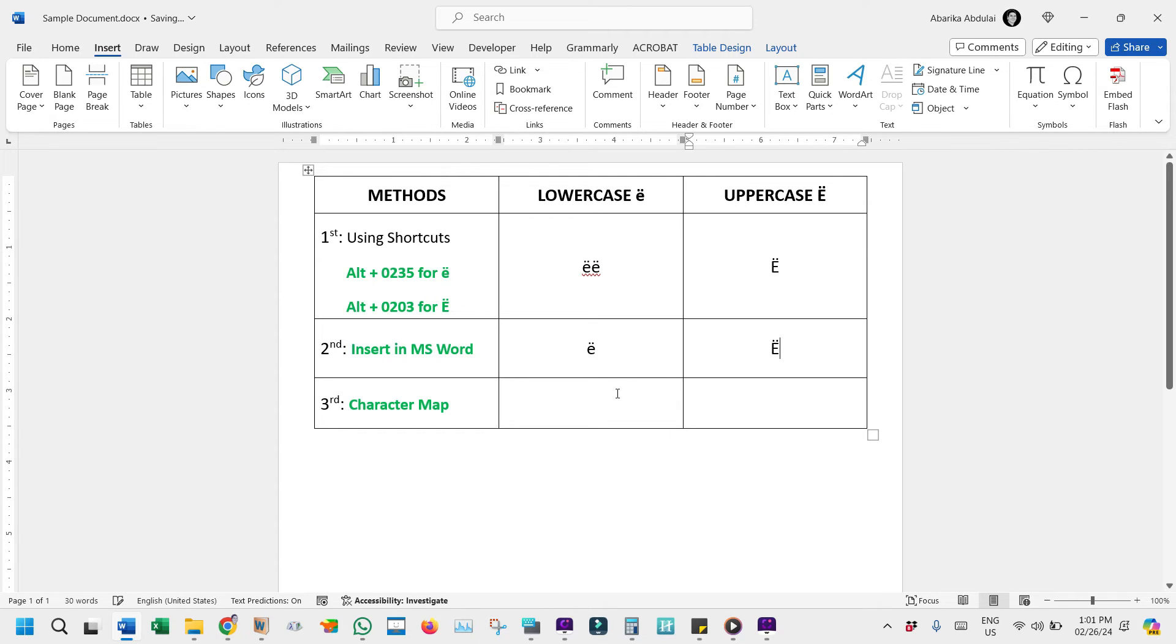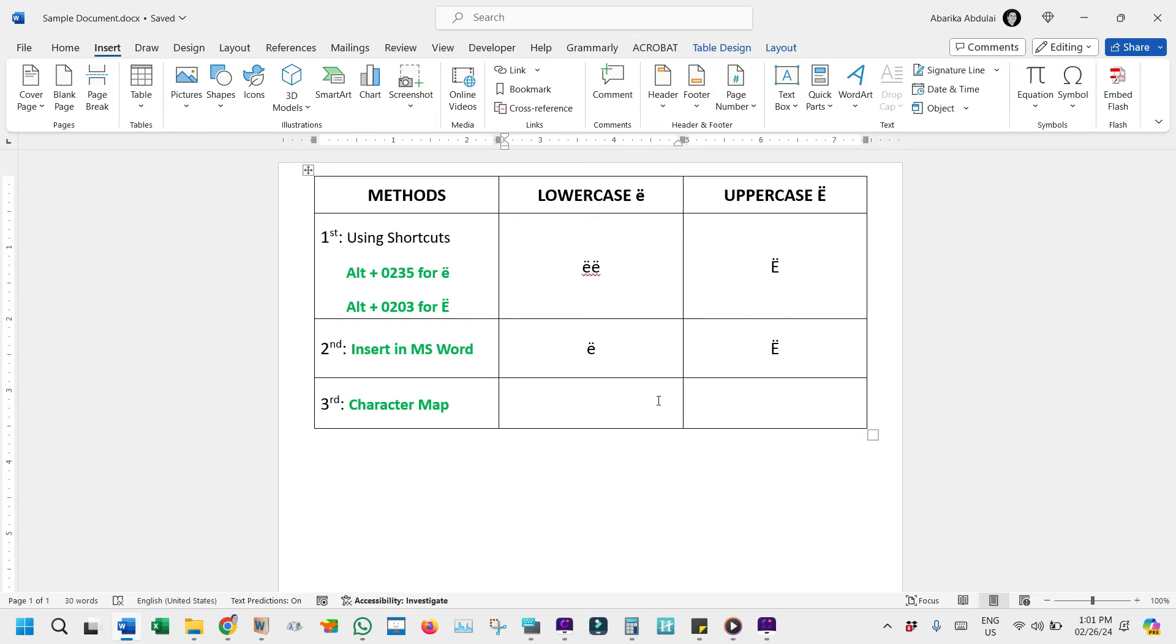Now the last and final method, the Character Map. The Character Map is a utility on PCs that allows users to view and insert special characters, symbols, and glyphs that are not readily available on a standard keyboard. Utilizing this tool, you can easily view and insert the E with an umlaut into your documents.